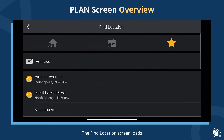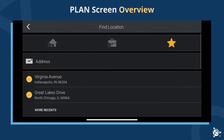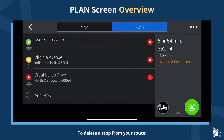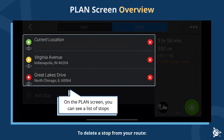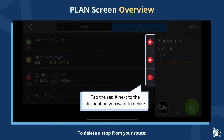The Find Location screen loads. Use any of the methods for searching or selecting a stop to add a stop. To delete a stop from your route, on the plan screen you can see a list of stops. Tap the red X next to the destination you want to delete.